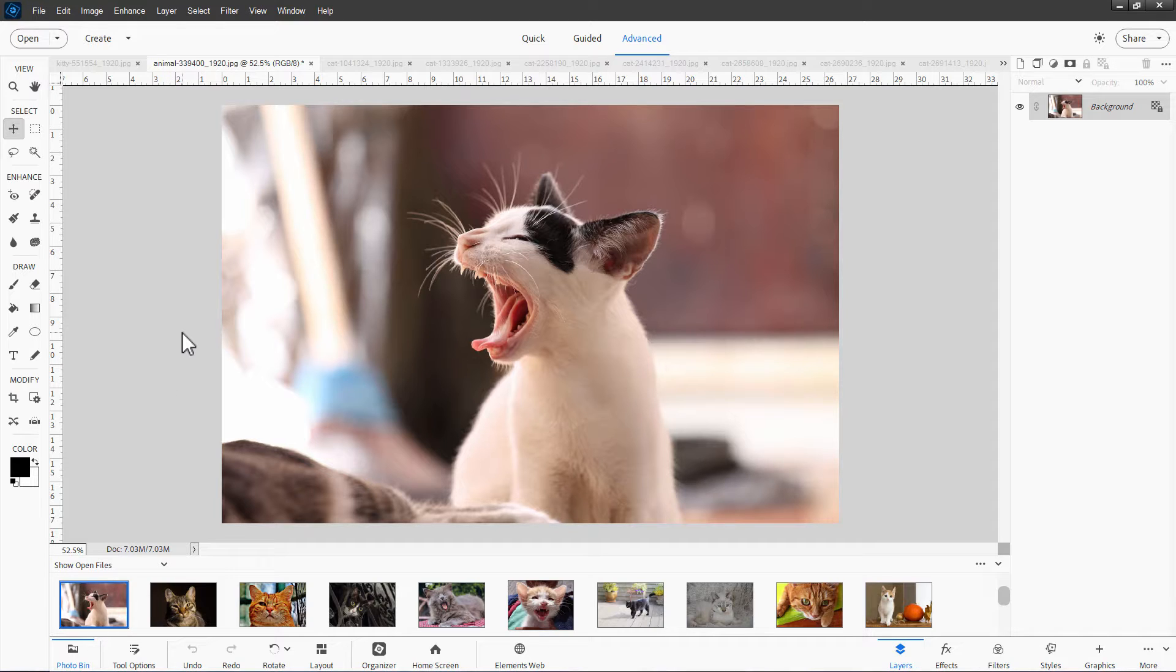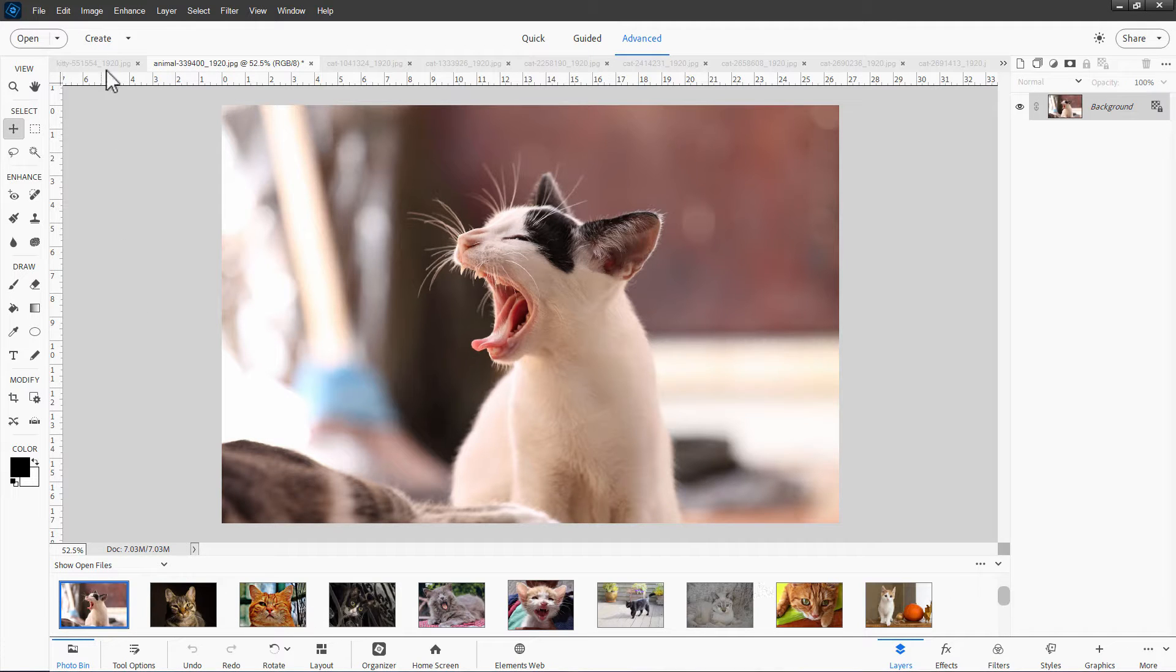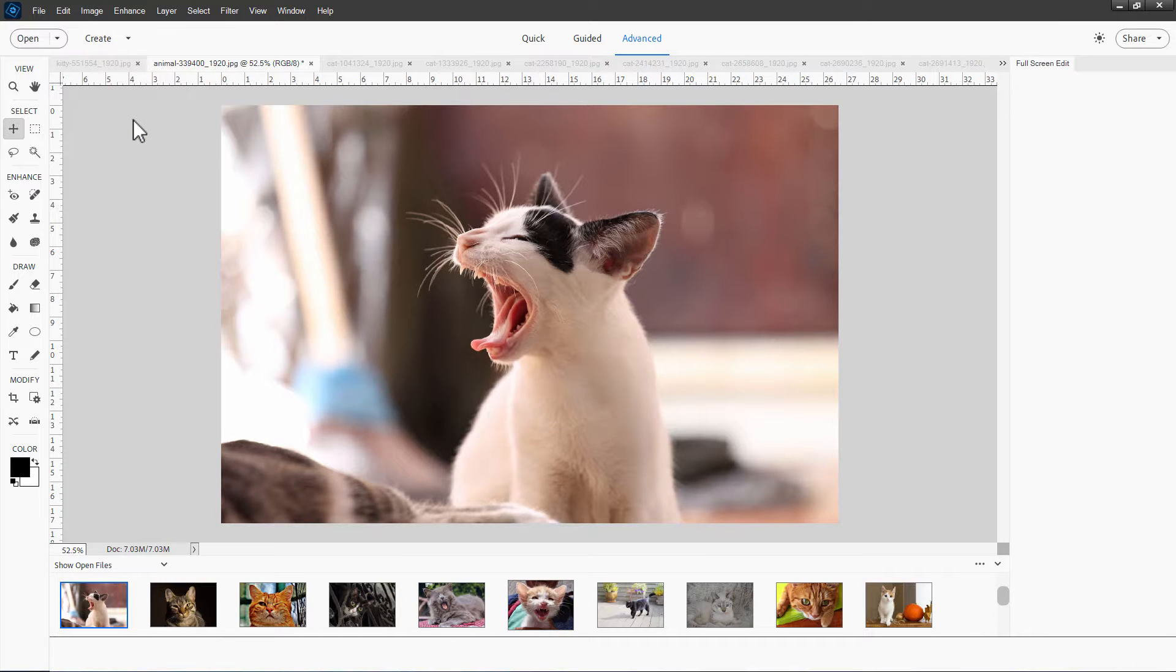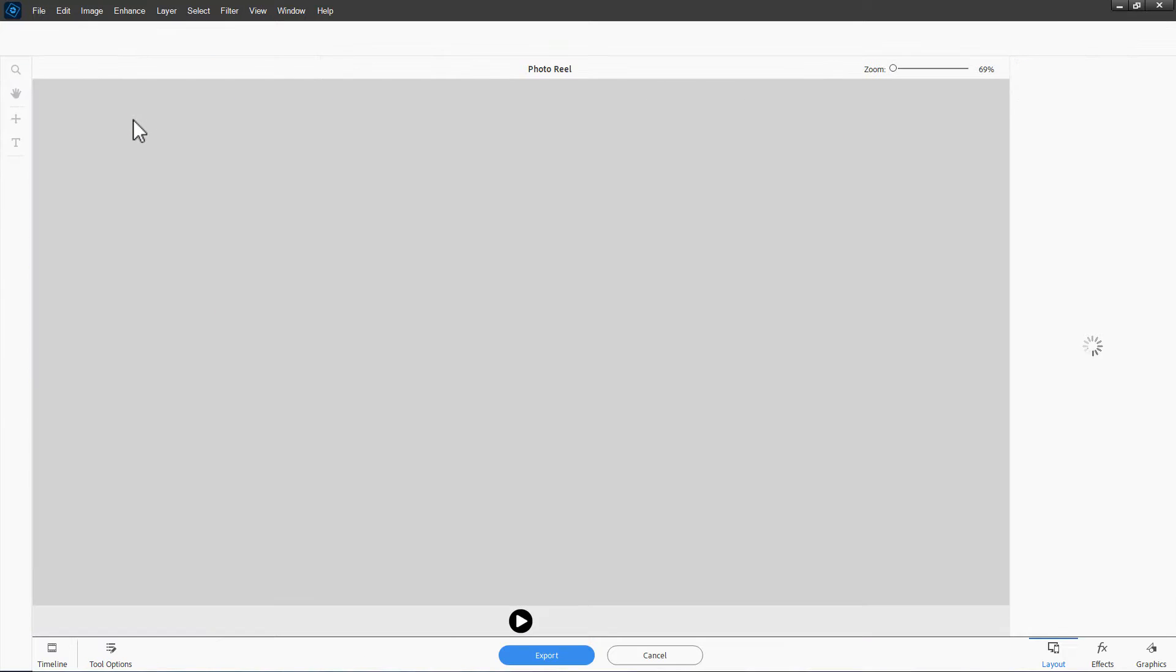To start off with, you need to have a whole bunch of pictures open. I have several cat pictures right down here, and then simply go up here to Create and come down to Photo Reel to launch this.